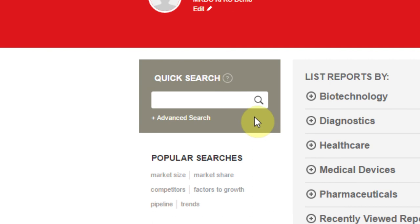The quick search box allows you to perform simple or more complex keyword searches. There's also an advanced option available to help narrow your results.